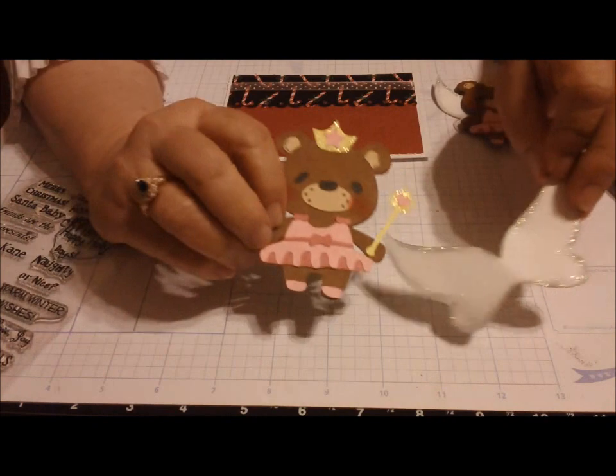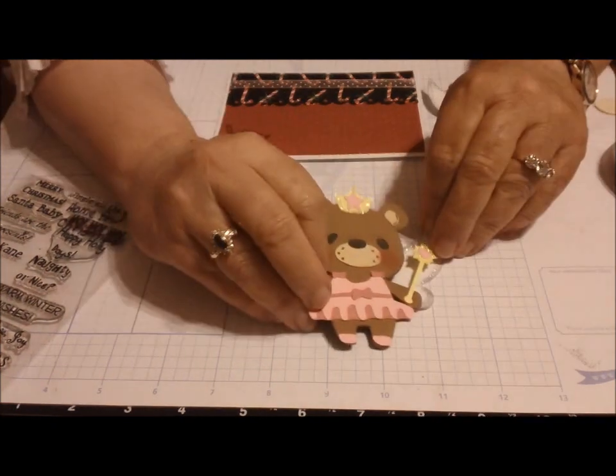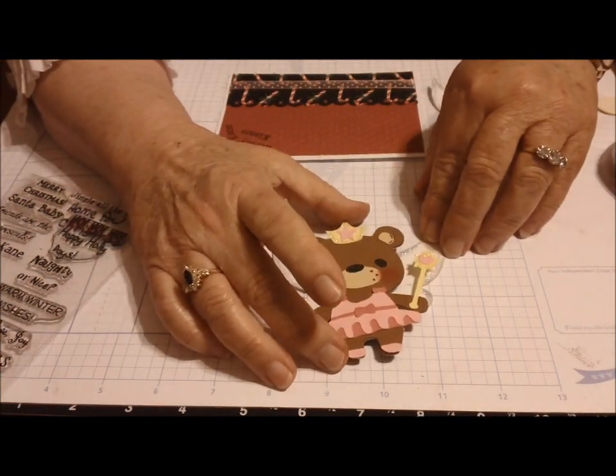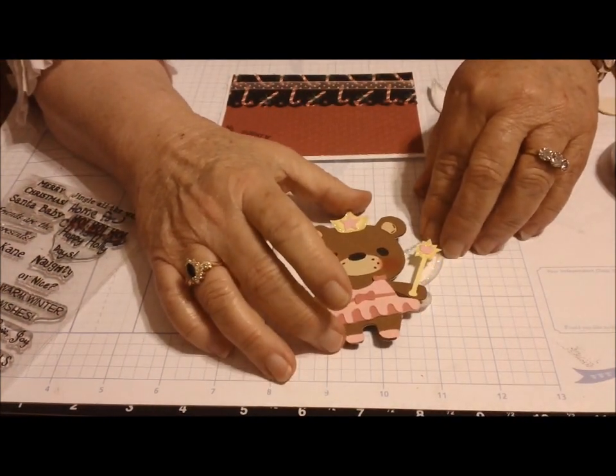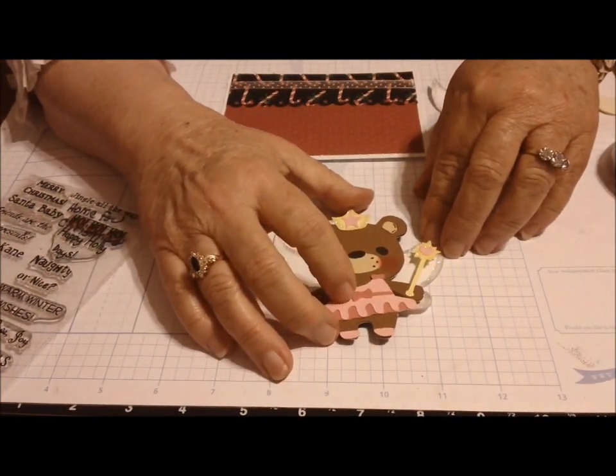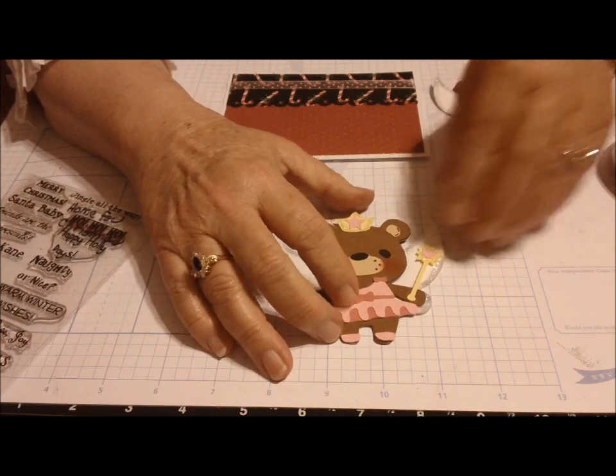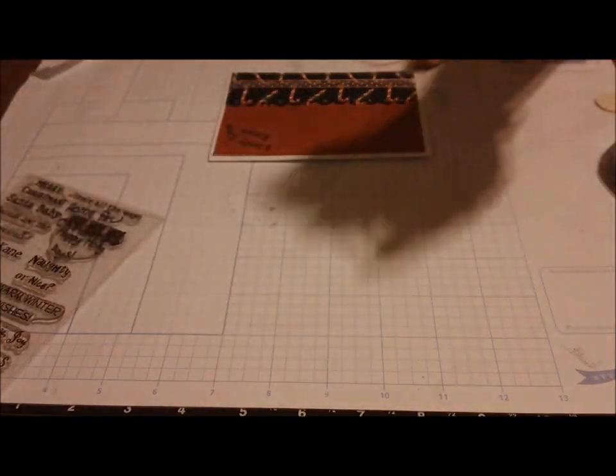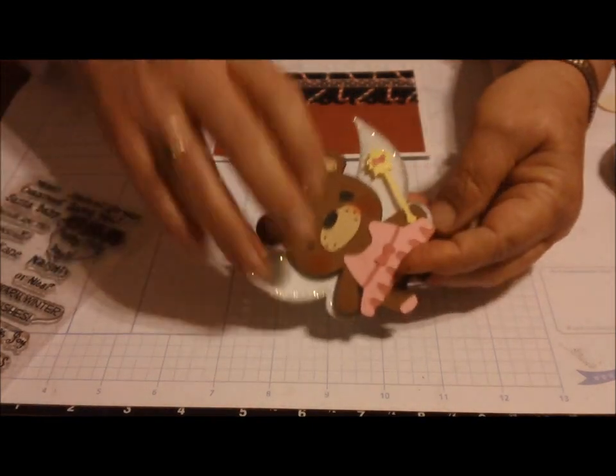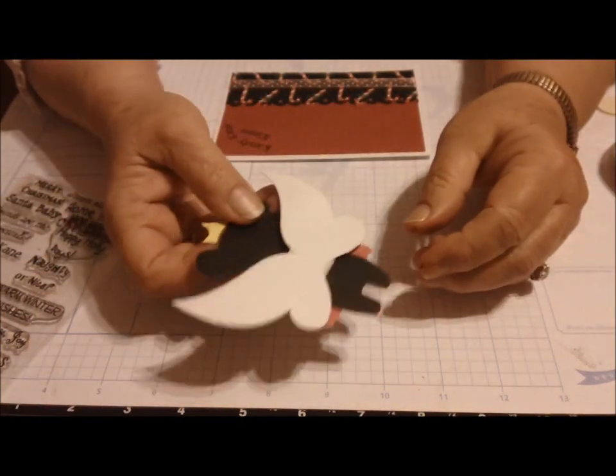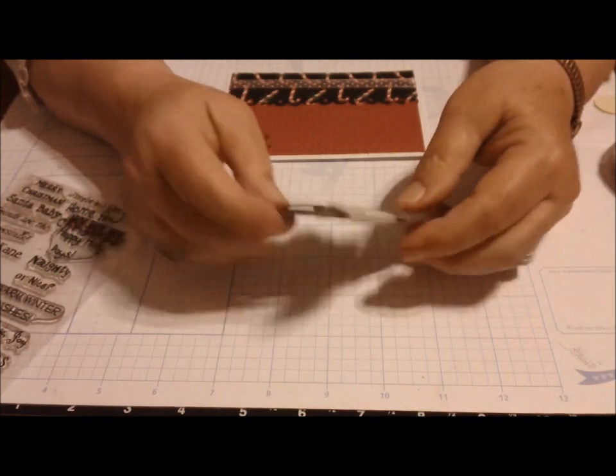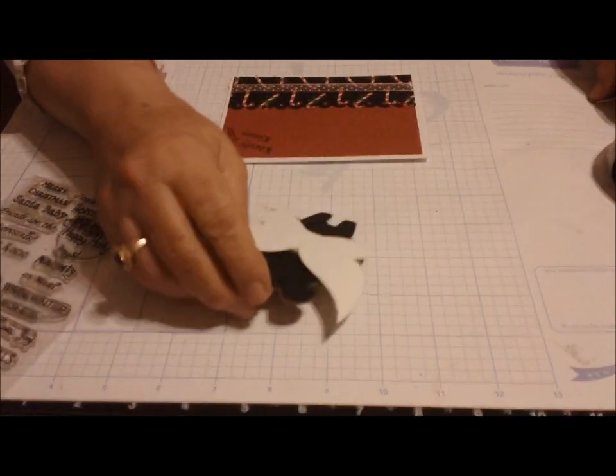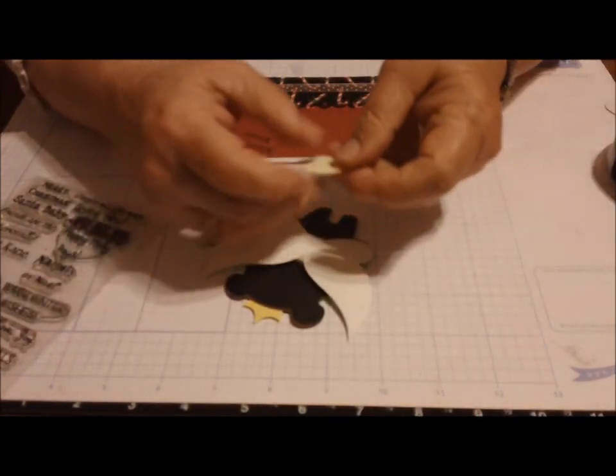This is the top layer, and she goes on here however you want to place her. I do have this one on a double piece of foam tape, and what I'm going to do is put her on one of my homemade action wobbles.